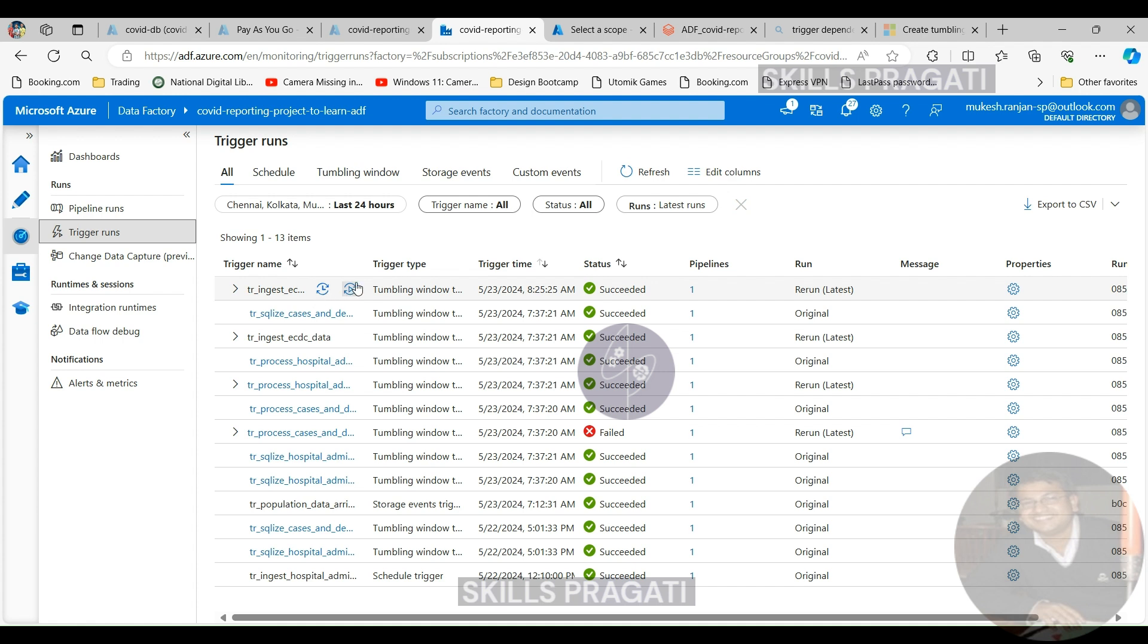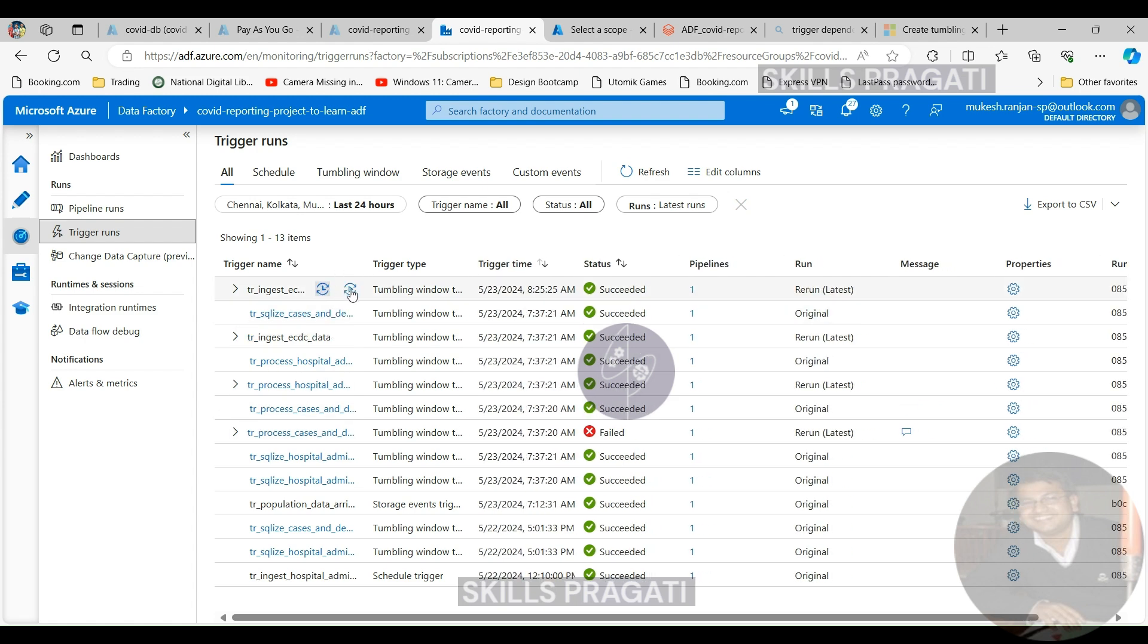The scenario where you would want to do this, rather than re-running the pipelines themselves from the failed activity, is when you have another trigger which is dependent on this one because if you don't make this a success, then the other dependent trigger won't run. This is only a problem with the tumbling window triggers because you can't create dependencies between event triggers or schedule triggers. So when you have a tumbling window trigger which is dependent on another tumbling window trigger, you need to make sure that actually that tumbling window trigger succeeds so that the other one succeeds as well.